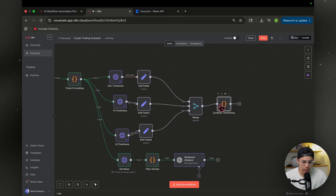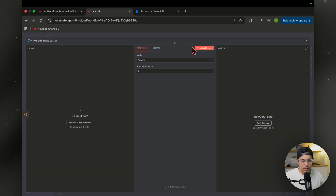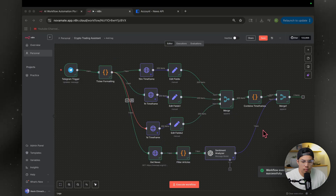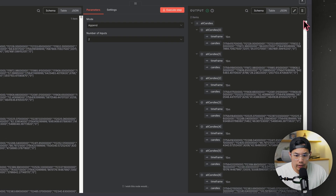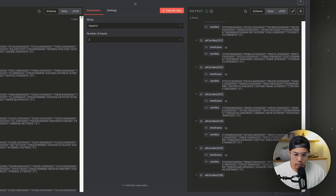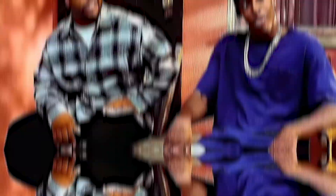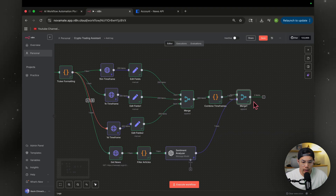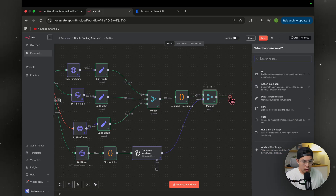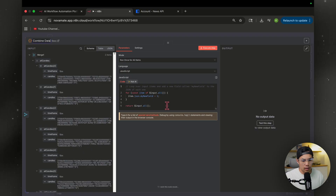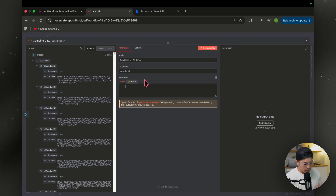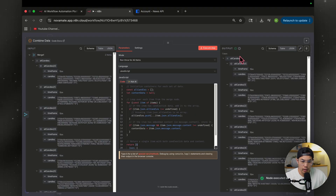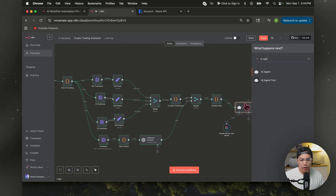Now we have the market sentiment — we need to merge it with all the candlestick data. Hit the plus sign, add another merge node, and append two inputs. Send a BTC message from Telegram to trigger it. Now we have two items: all the candlestick data with the 15-minute and one-hour frames, and all the way down the sentiment analysis — it's there. Since the AI model can only receive one item at a time, add a code node called 'combine data'. I had Claude create this code — it'll be in the description. After executing, all the data is combined into one single item.